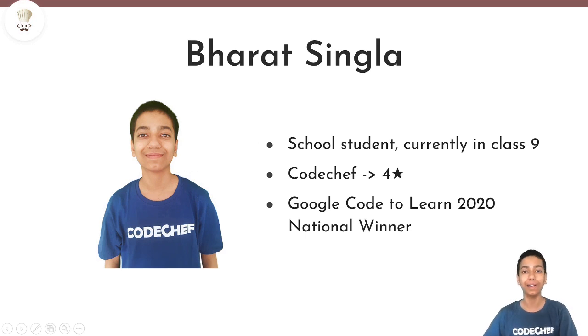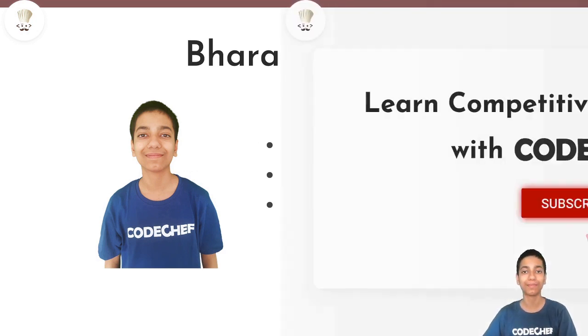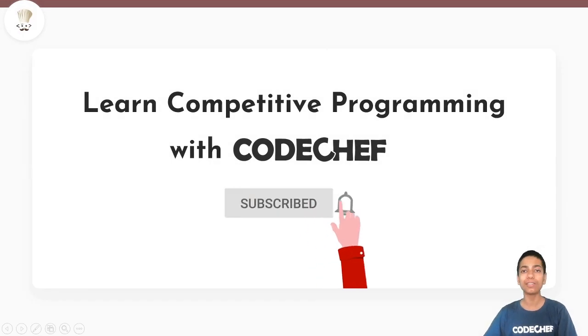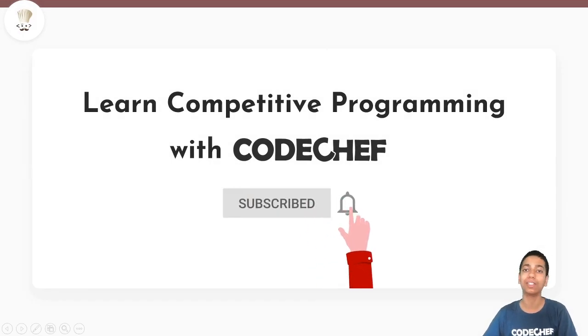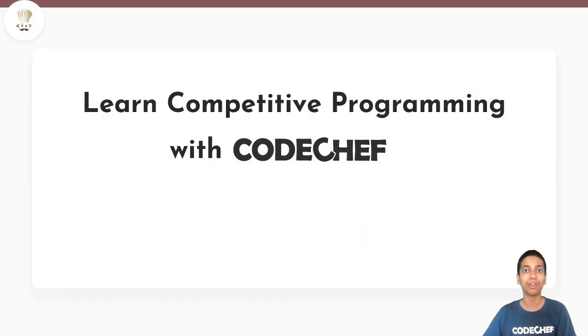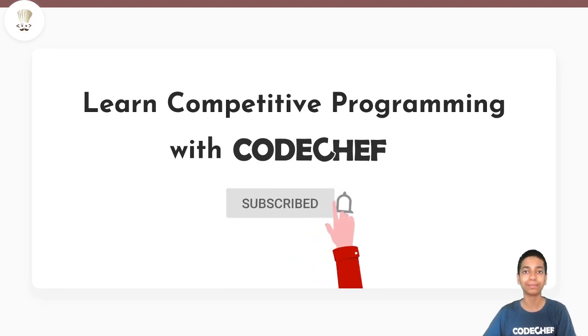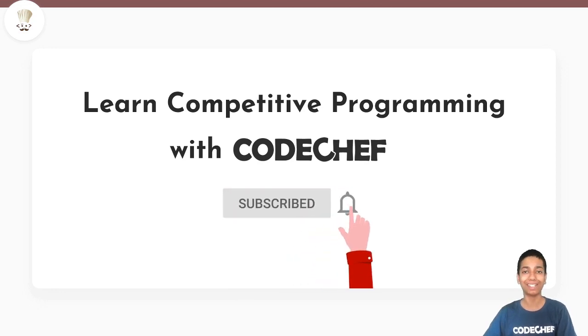Hello everyone, I am Bharat Singla and welcome to CodeShare. Here we post tons of content on competitive programming. So if you are new to the channel, consider subscribing. Great, now let's get started.